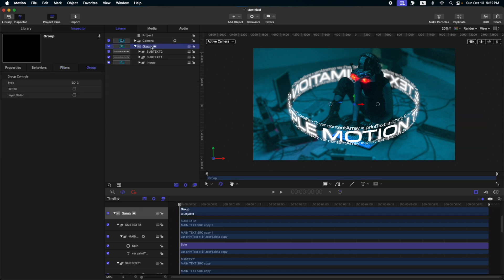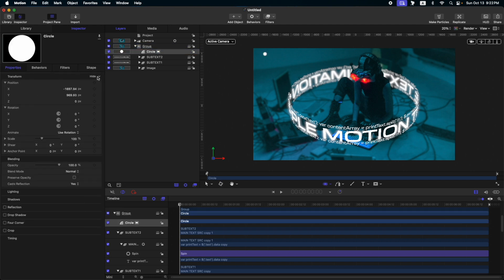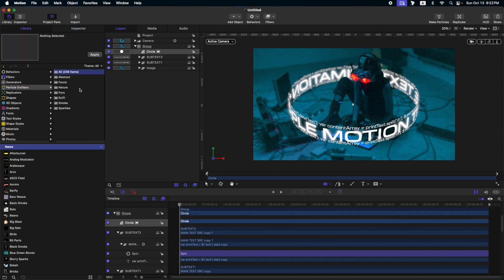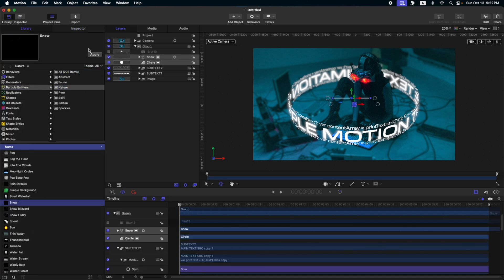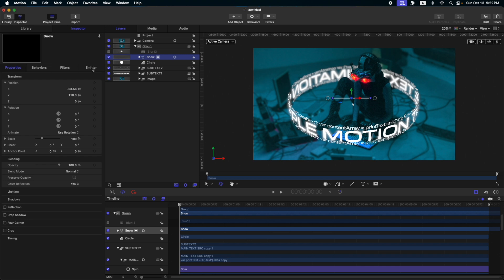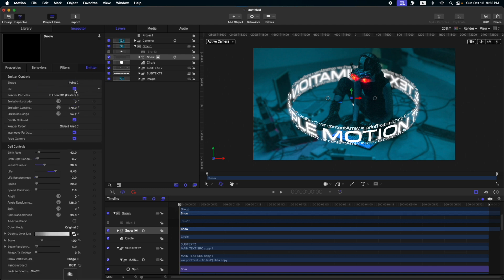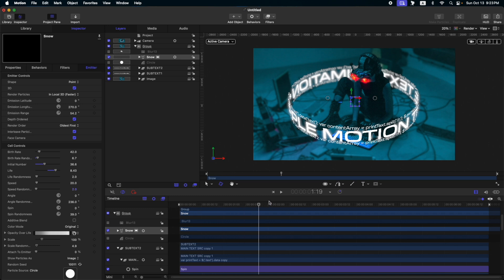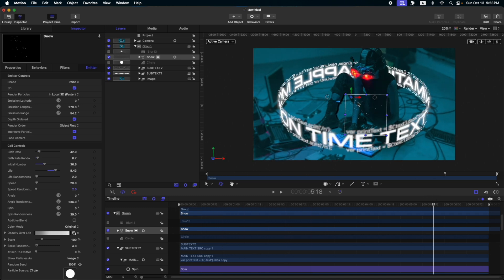Then, let's add some particles on our composition. So, let's create a small circle. Okay, this one will work. Let's go to properties and reset. Then, go to library, particle emitters, nature, and go to snow. Apply. So, select your parameter, or select your particle emitter. Go to emitter. Change the start point to zero and end point to zero. Change the shape to point. Set to 3D. And then, here on the particle source, put the circle in there. Let's turn off our circle. So, let's scroll through our composition. Okay, so you can see that we have these particles already.